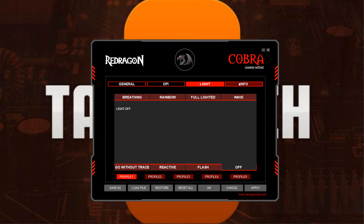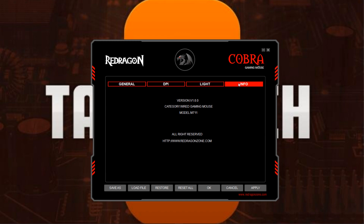On the last tab, all it shows is the version of the software you're working with, the model of mouse you're using, and Red Dragon's website.